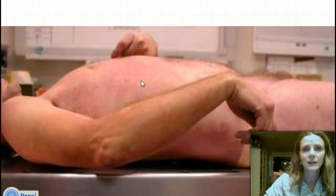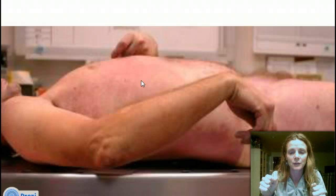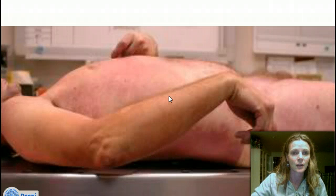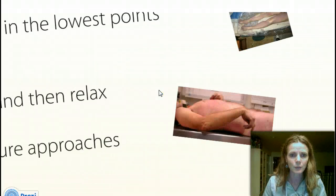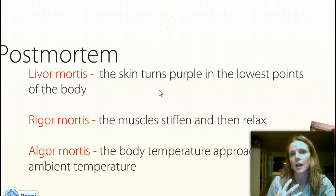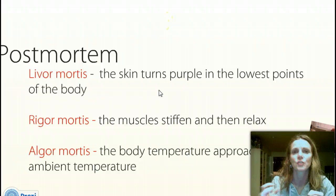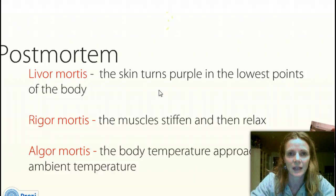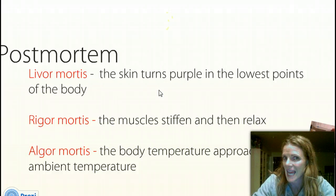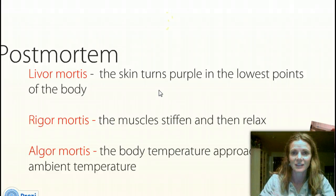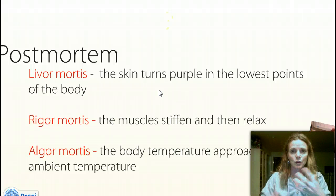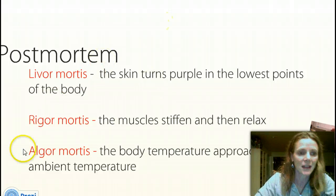The next thing is rigor mortis — the stiffening of muscles. ATP is the energy molecule in all of our cells. When death occurs, ATP stops being made, but that last bit of it still causes muscles to contract and stiffen up. Then over time, as everything breaks down, those muscles begin to relax. That is what rigor mortis is.